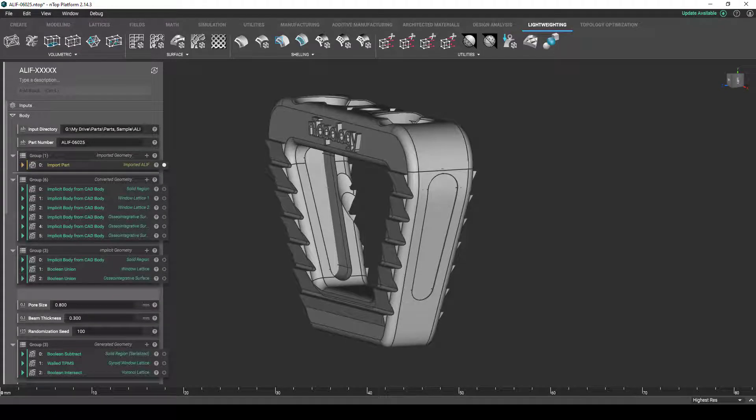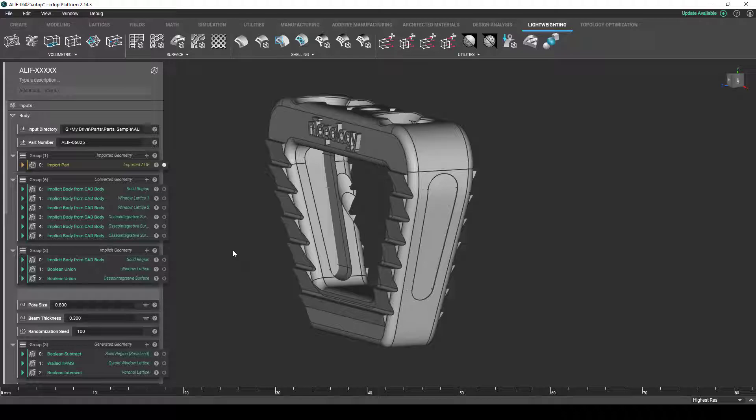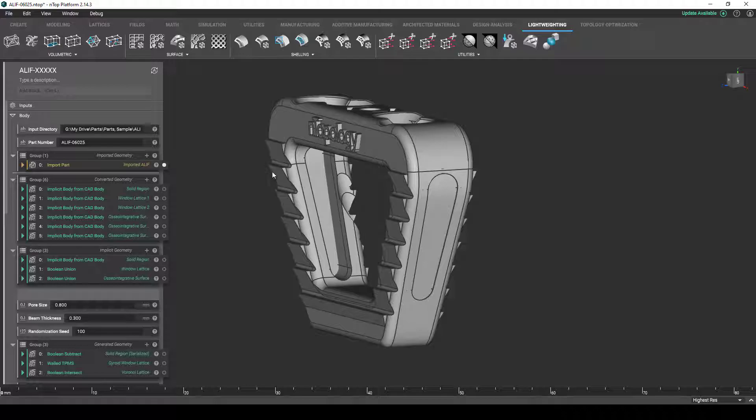So, pulling up our actual workflow, we're going to see the design workflow that we described in actual practice with this ALIF. Called out at the top of this is the input directory with a reference to the part number. By changing just this part number, the entire workflow will actually import a new part configuration and update to accommodate the new geometry.